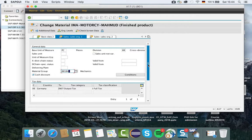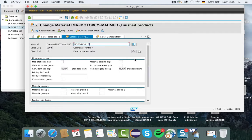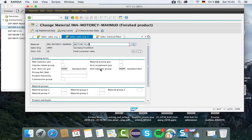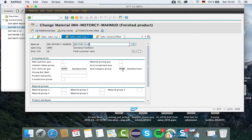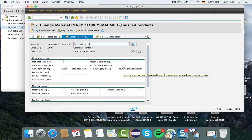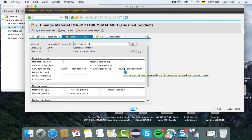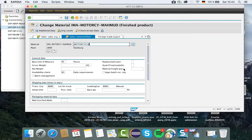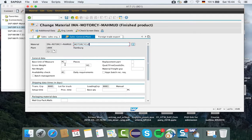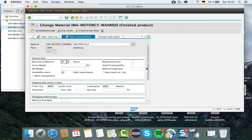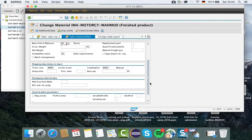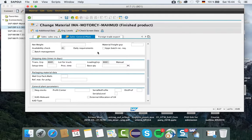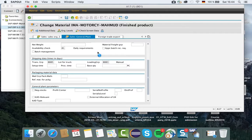Now in sales organization 2, values for item category group are taken automatically by the system. You don't need to put or change anything here. In sales general plant, you see the basic unit again as PC, gross weight, and the availability check. Some data you need to put here.